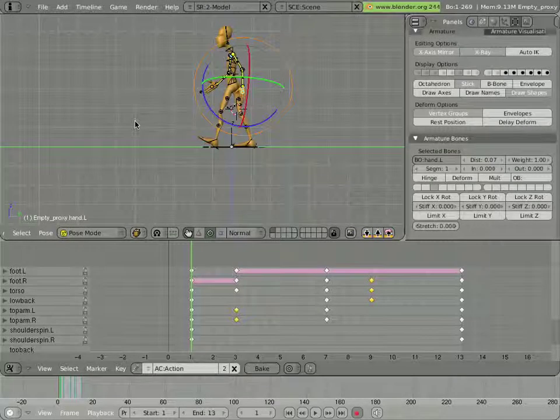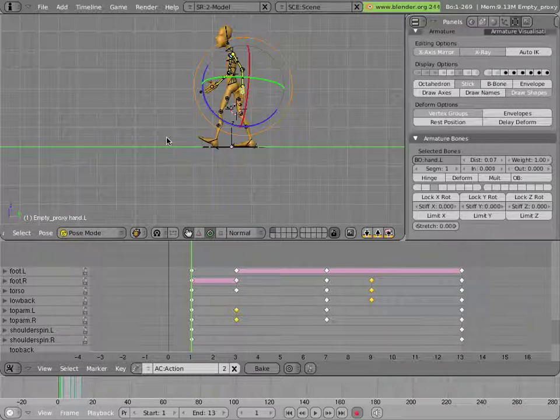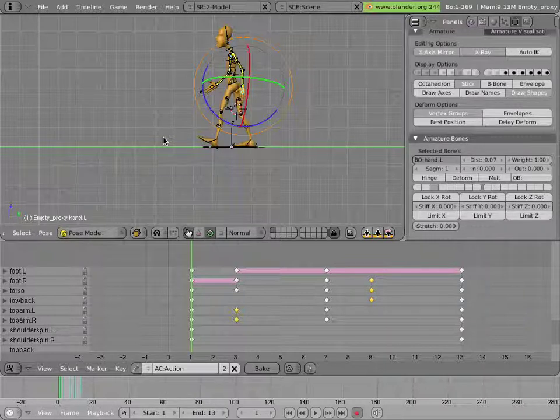Let's tweak our walk a little bit and just refine a few little things about this walk before we go on to the next step.